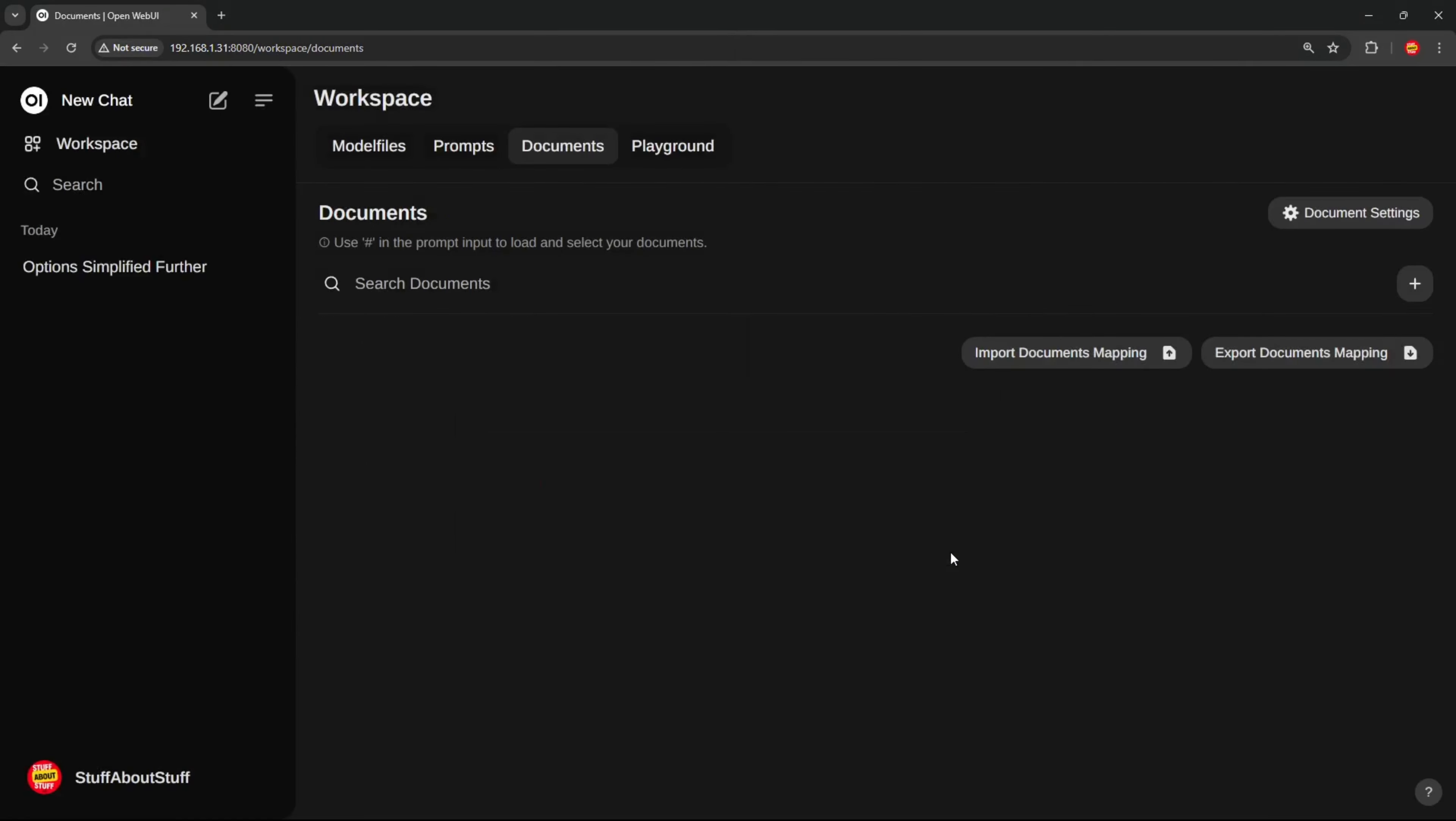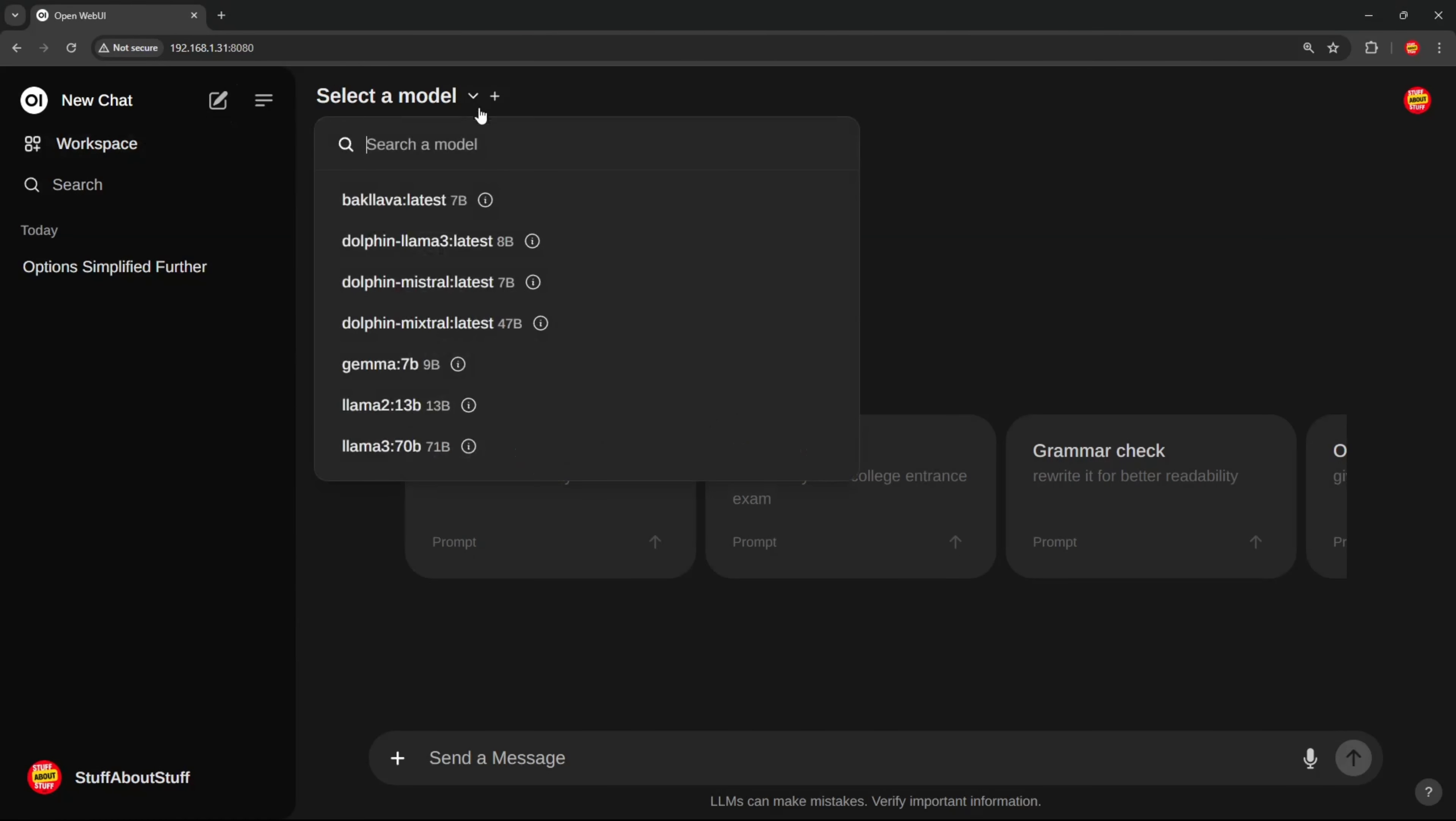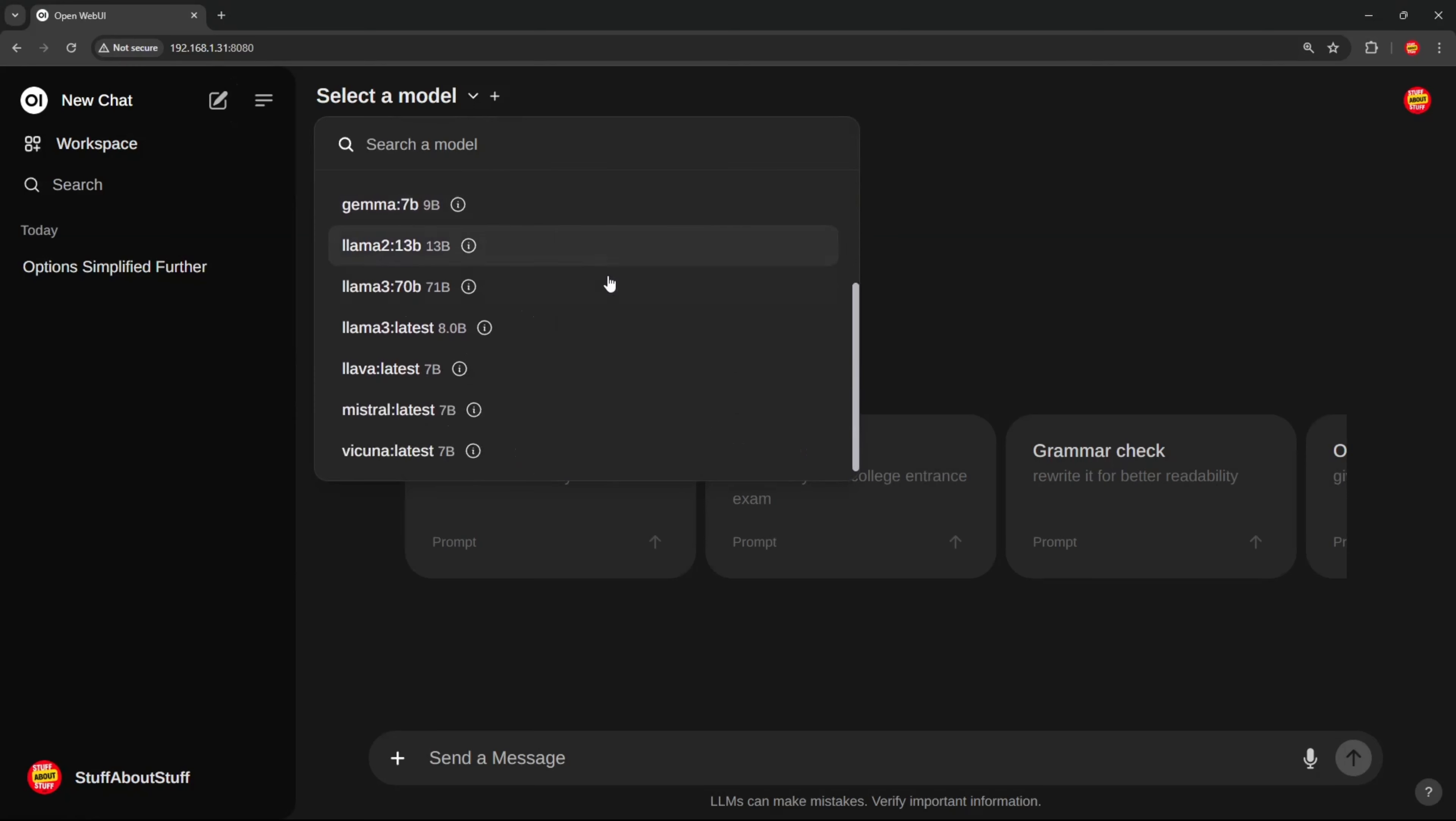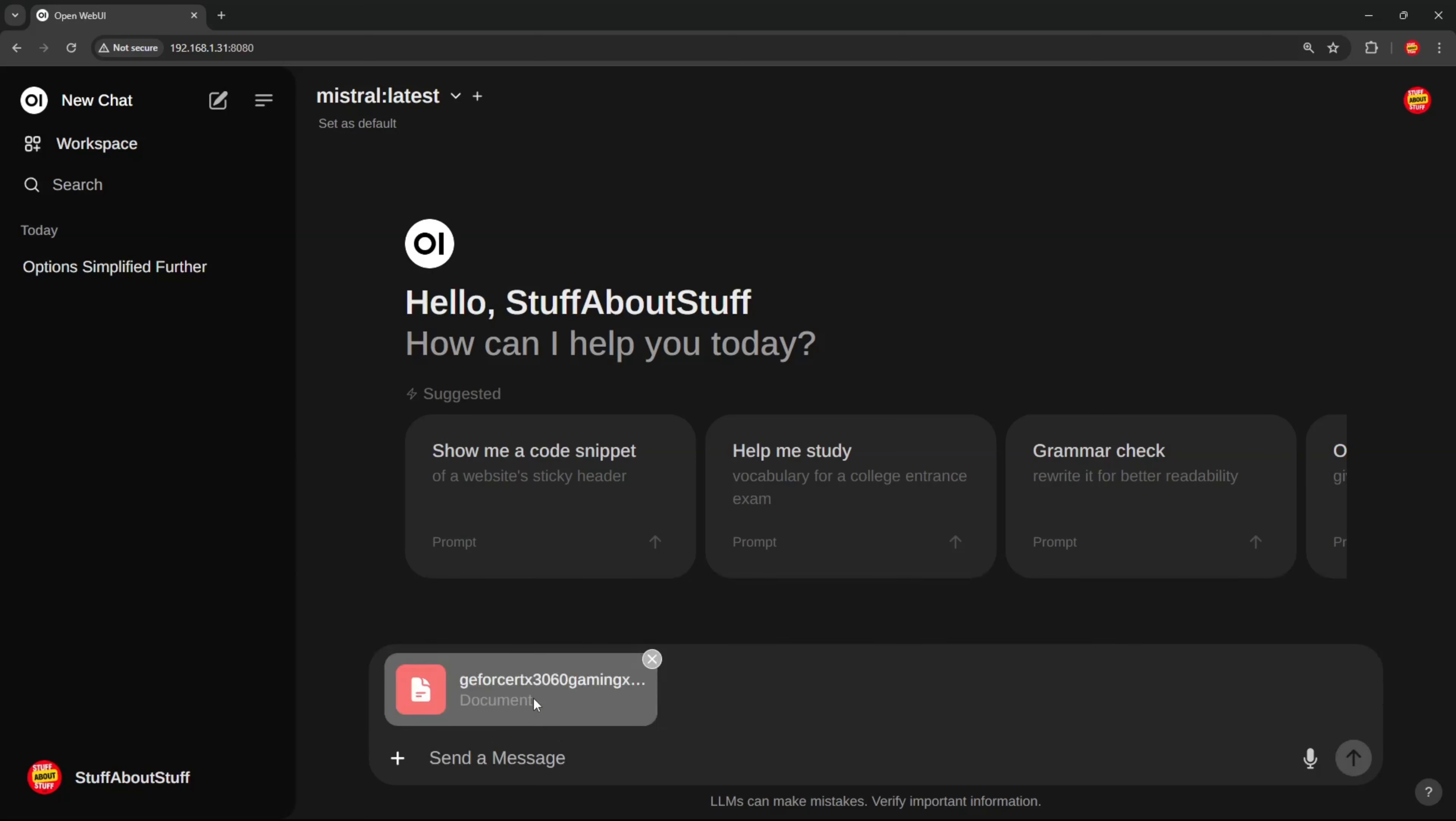I will be adding this NVIDIA RTX 3060 PDF brochure. Now we can get into a new chat. I'm going to select the Mistral model. And to load the document into the chat, we simply start the prompt with a hash. The ingested documents will pop up. Select the document you want to query.